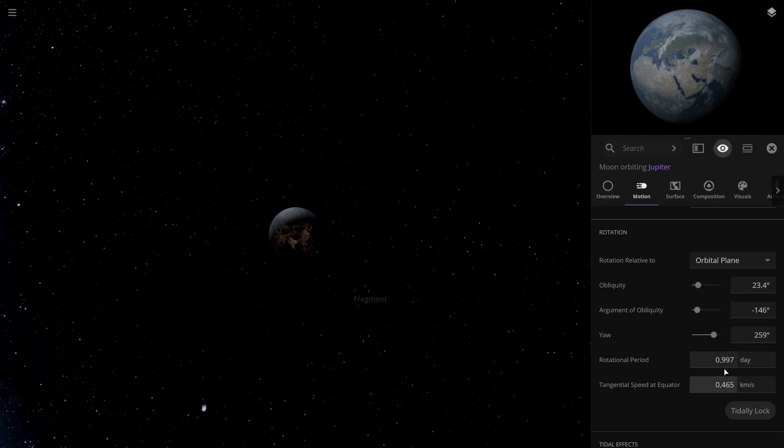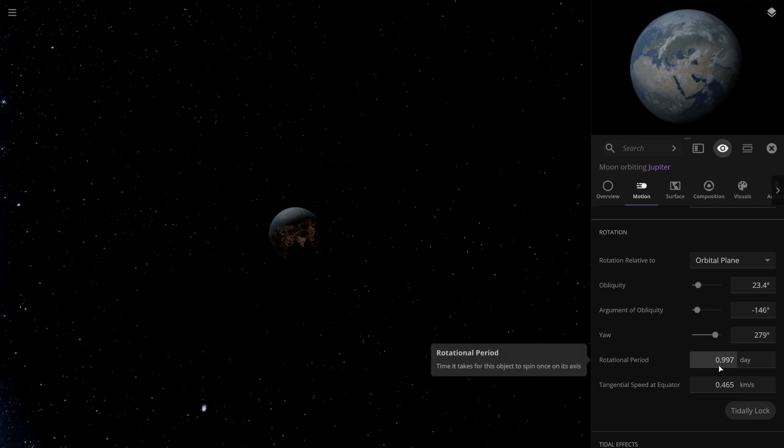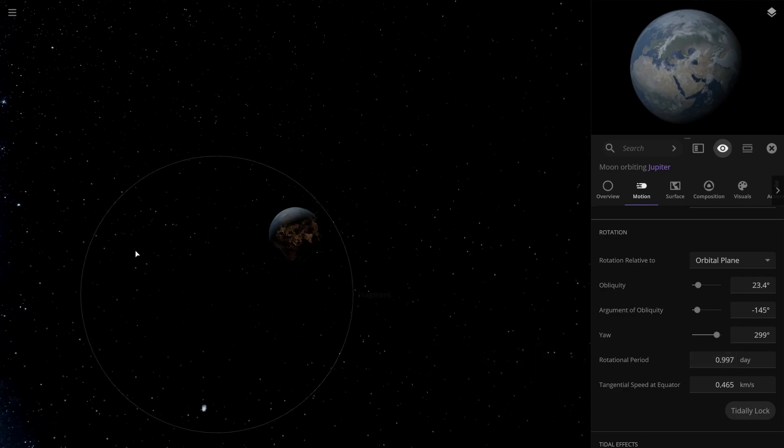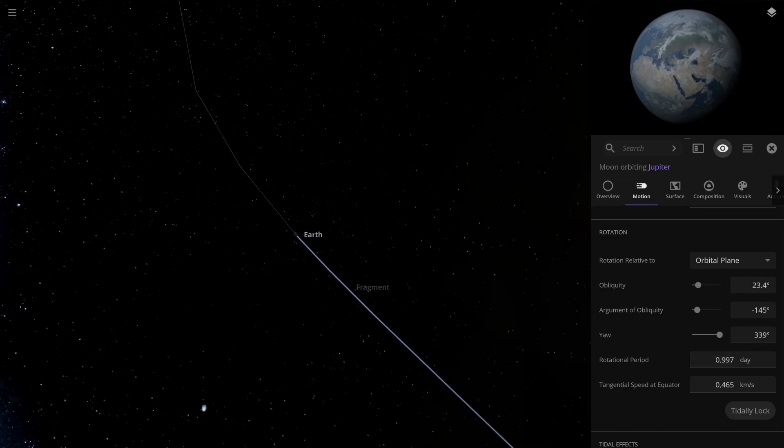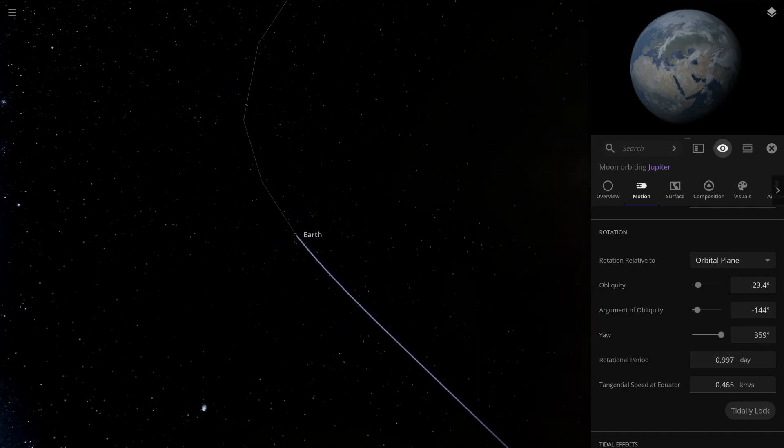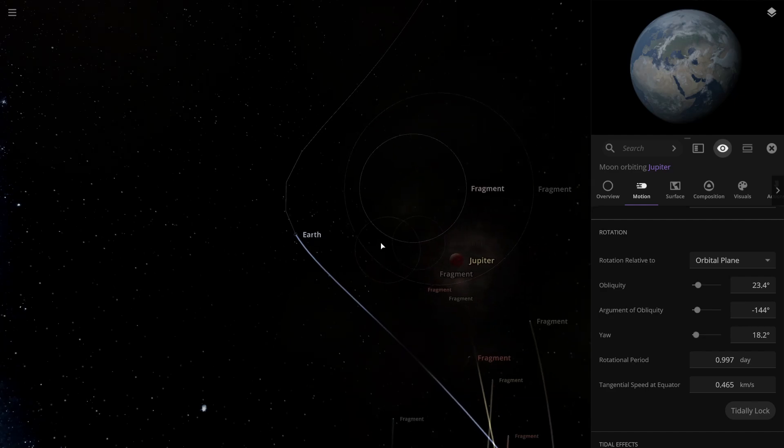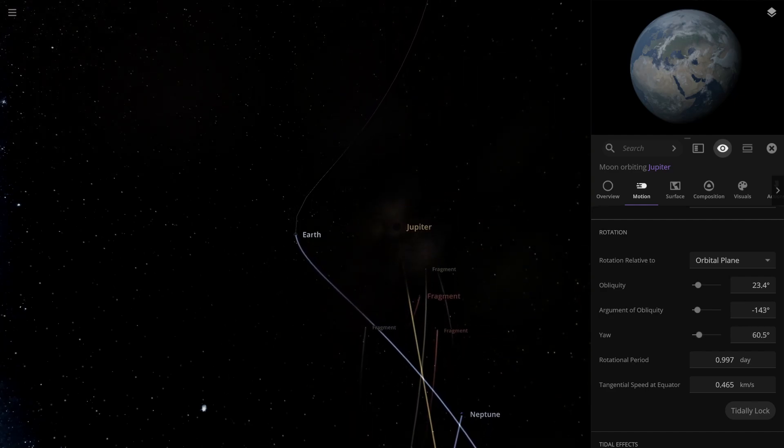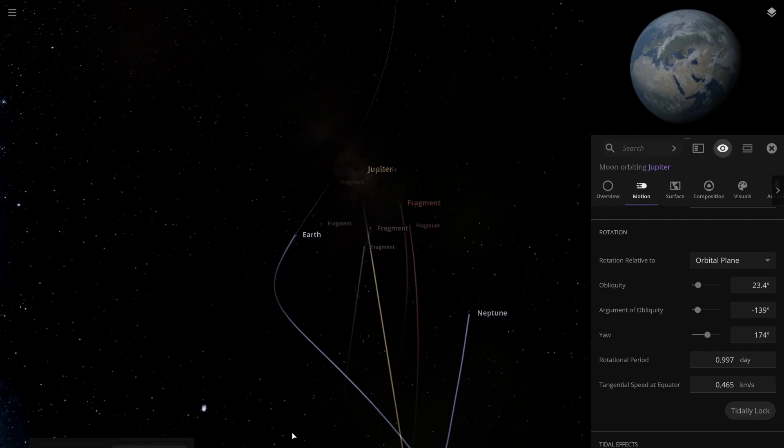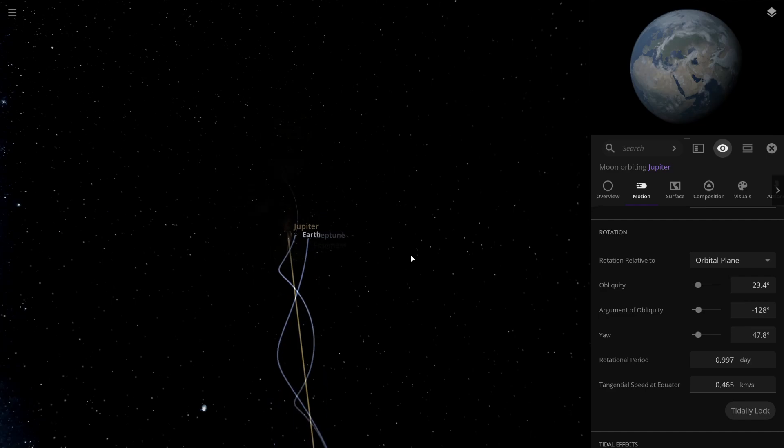Hmm, seem to be rotating about normal speed. I wonder if that rotation will slow down over time now.